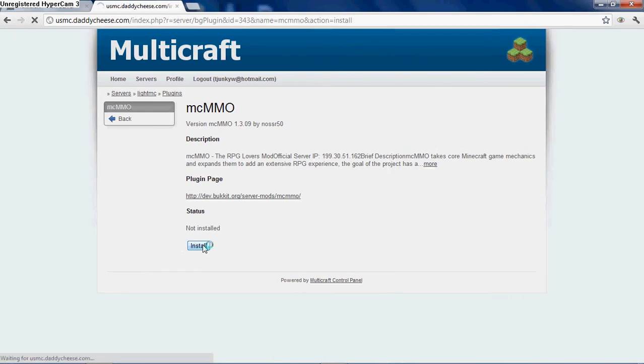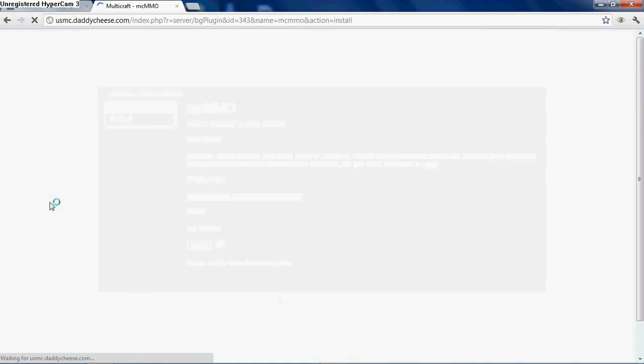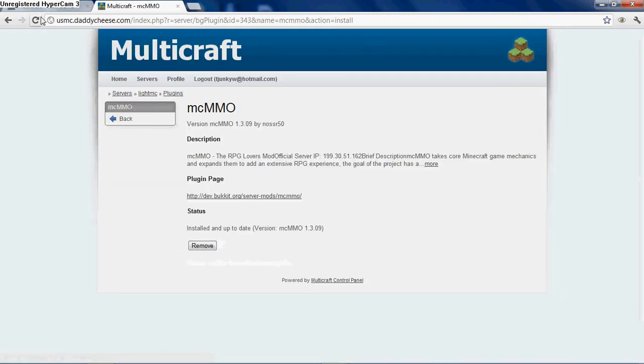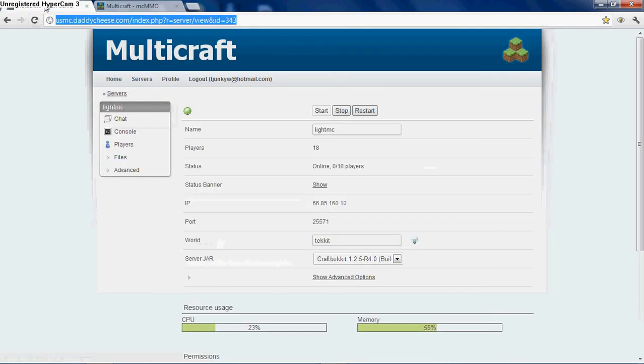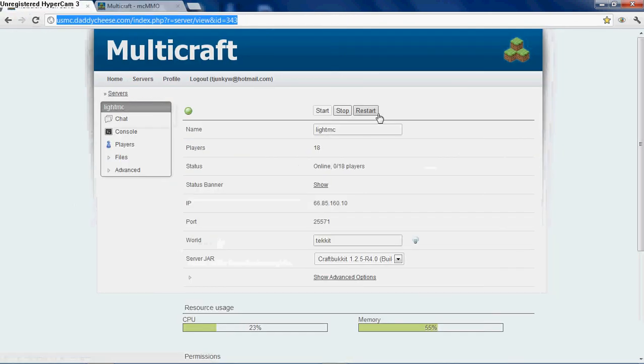It takes about three seconds and installs everything you need. Alright, then after that, all you have to do is click restart, and as soon as it's done restarting, it will be into your server and you'll be able to use it.